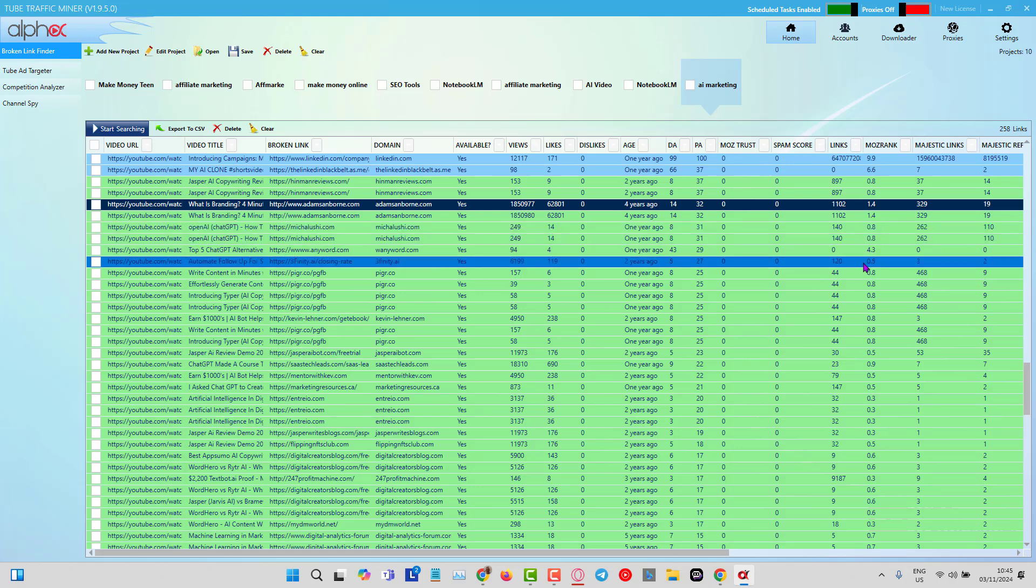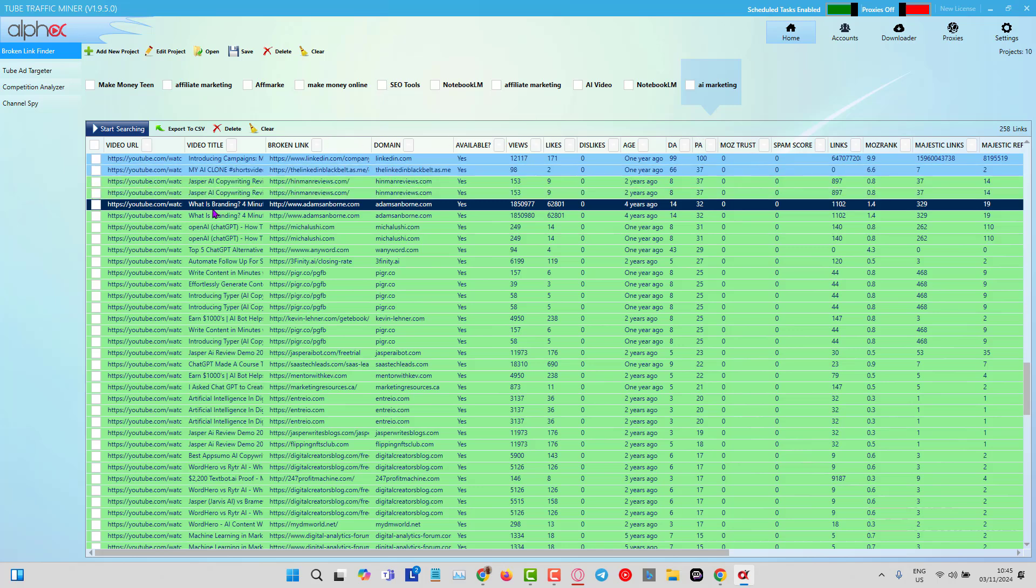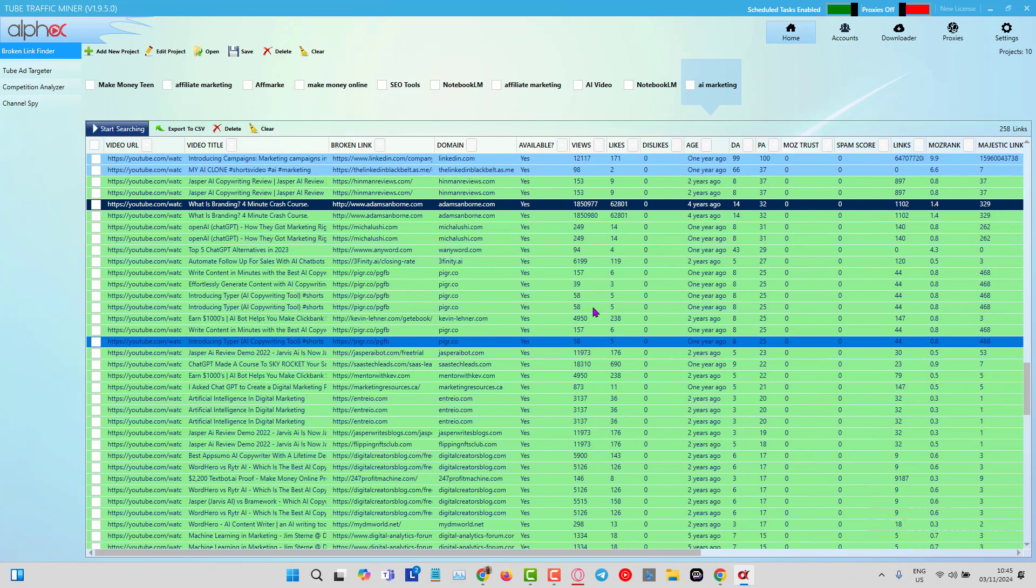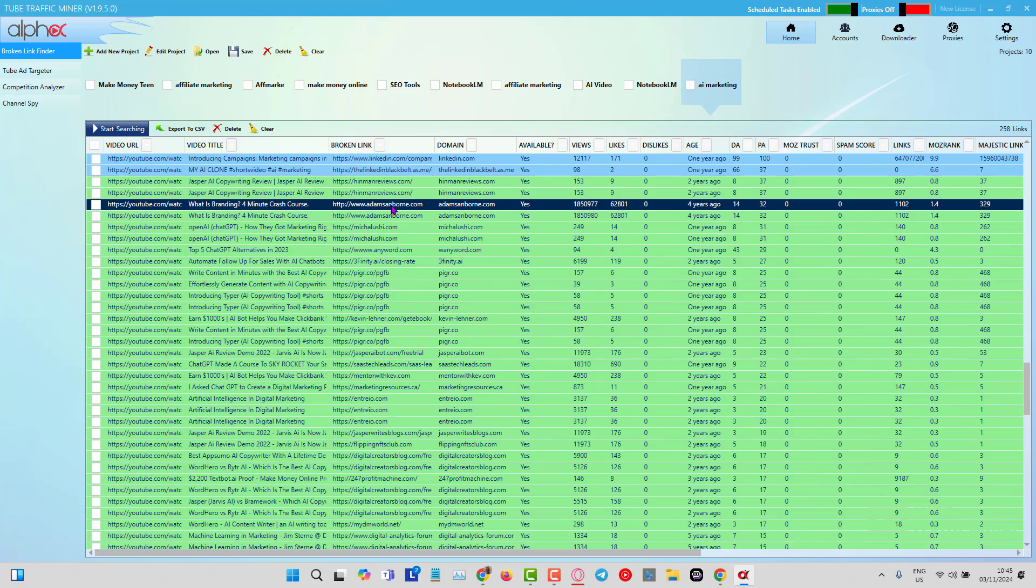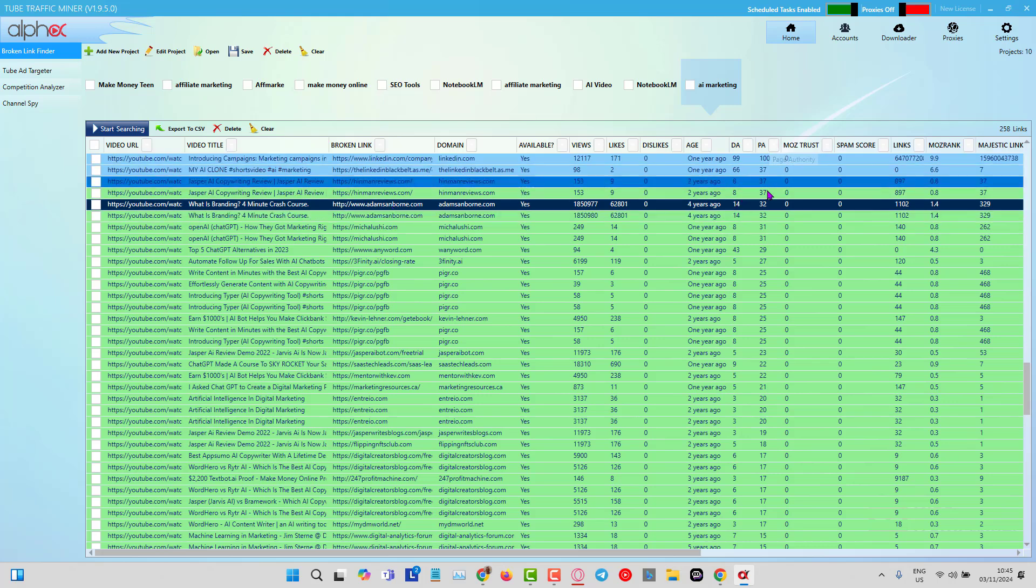When I did the search, which took about 30 minutes for all 281 keywords, notice as well that I don't have the proxies on. You turn the proxies off when you're doing this. I found the video here: What is Branding, four minute video, four minute crash course.